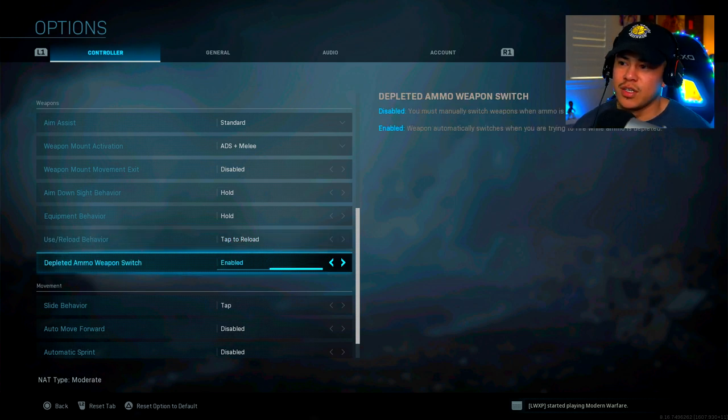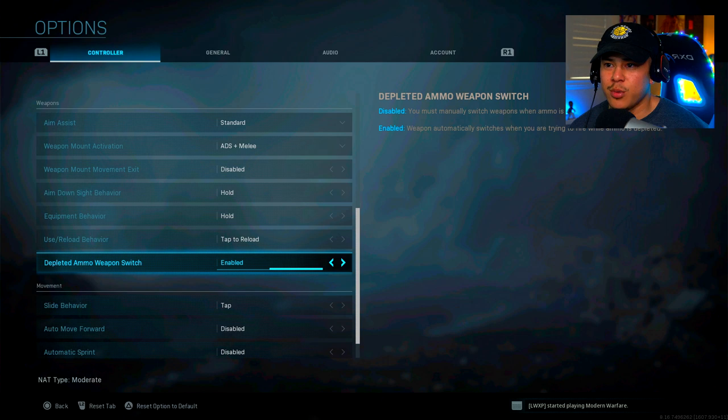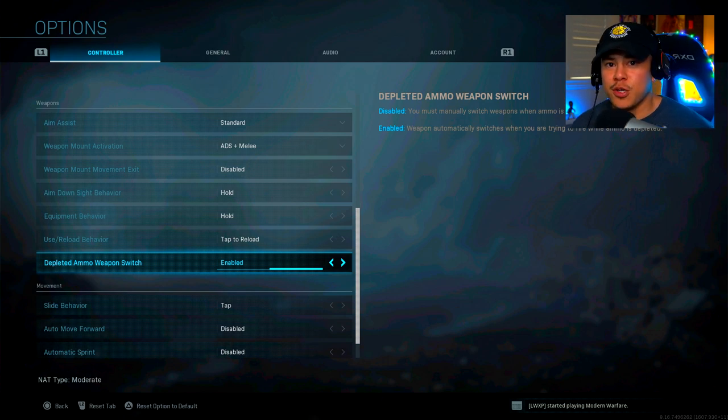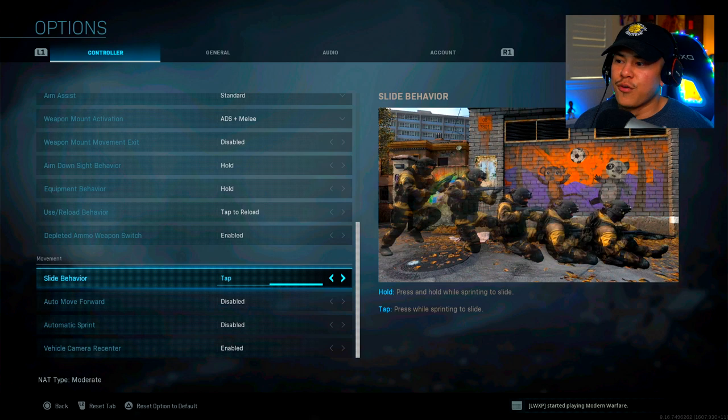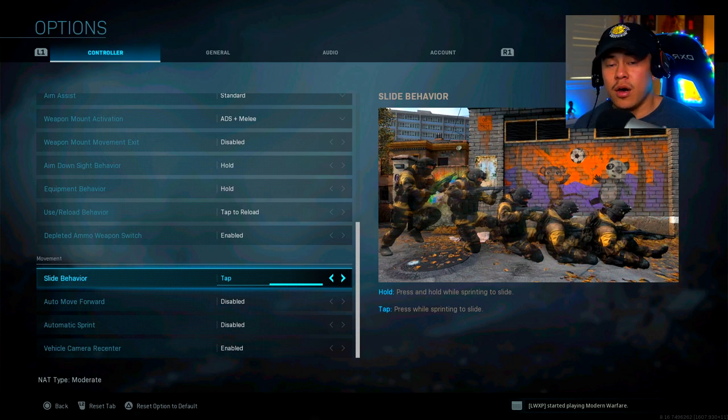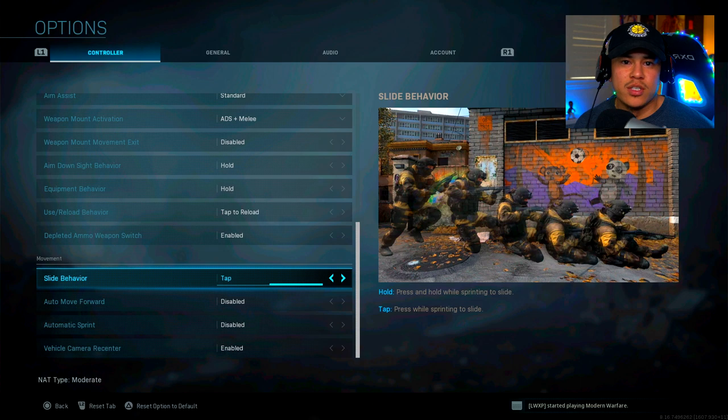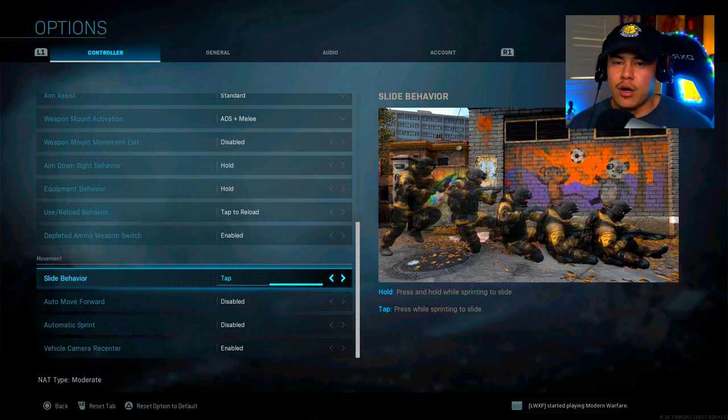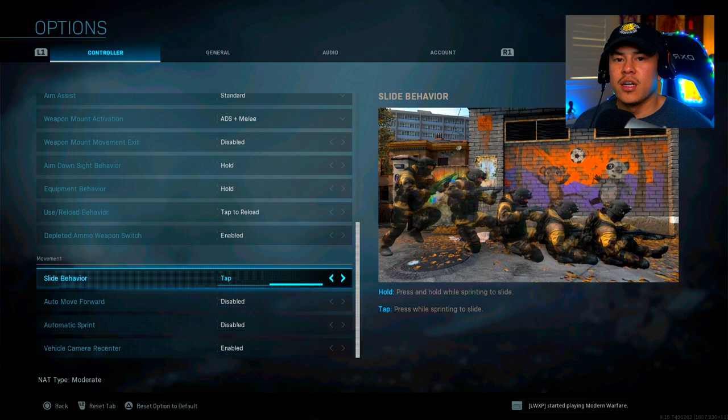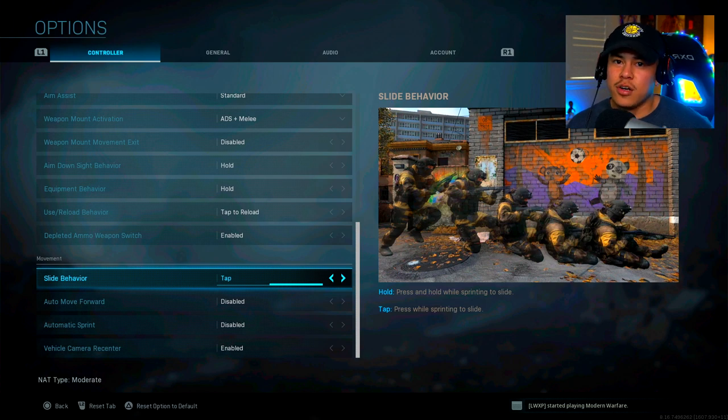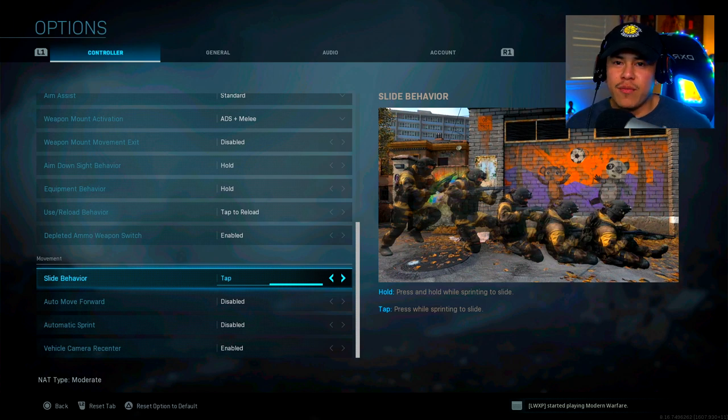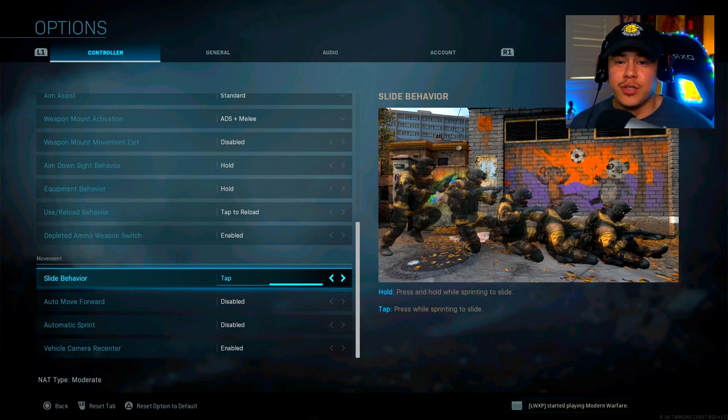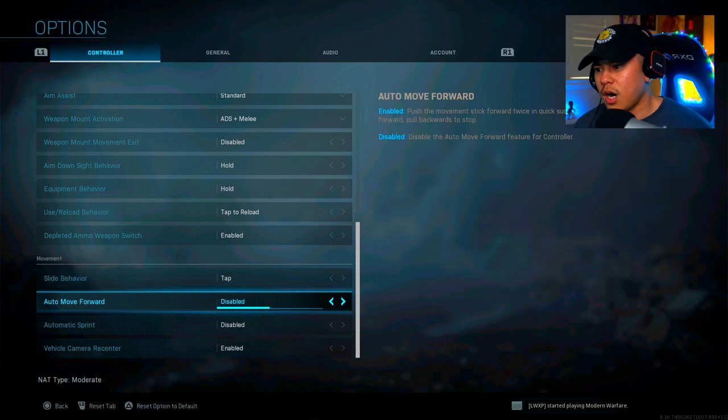Depleted ammo switch, this one is enabled. This one will just pull out your secondary weapon whenever you run out of ammo on your primary. Alright, so for movement, my slide behavior is going to be on tap. Now the reason why is because it's just a lot more simpler and easier to do. If you have it on hold, your thumb is probably going to hurt after a while and you're not going to be able to play the game a lot longer because of that. You want to preserve the way your thumb feels when you're playing the game because that's also going to hinder you in gunfights or your movement speed.